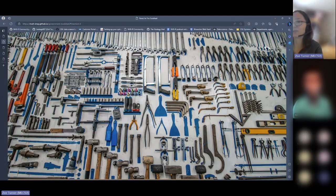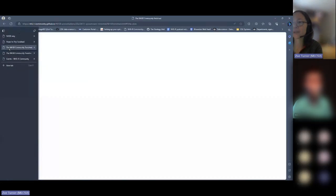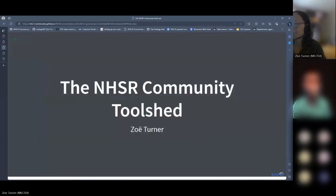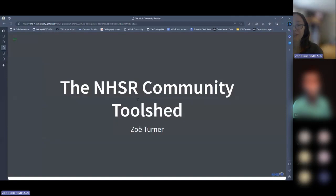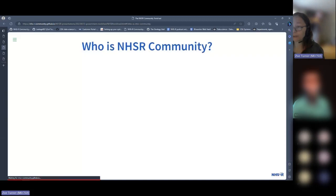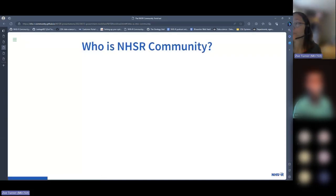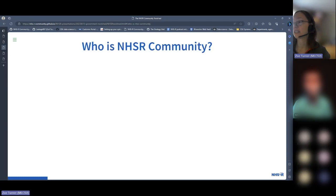I'd really like a toolshed that looks neat, because that is amazing. I wanted to introduce people through this session and get some feedback, questions, and input into the NHSR community toolshed — an idea referred to from the government data science community.